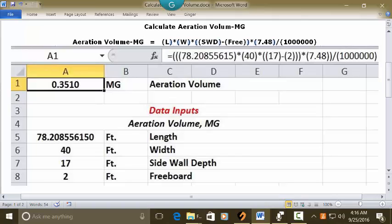And in the address bar for A1, you can type in this address: equal sign, three open parentheses, 78.20855615, closed parentheses, multiplication key, open parentheses, 40, closed parentheses, multiplication key, two open parentheses, 17, closed parentheses, minus sign, open parentheses, 2, three closed parentheses.